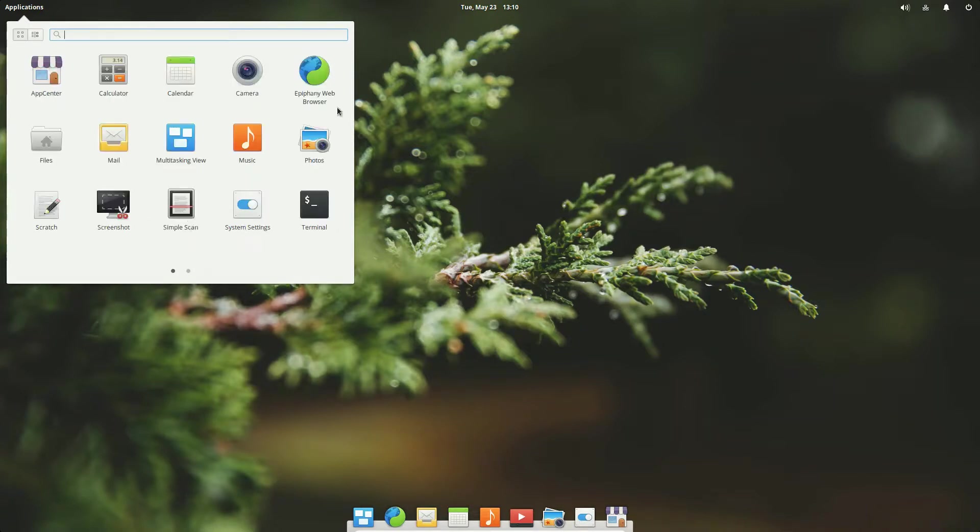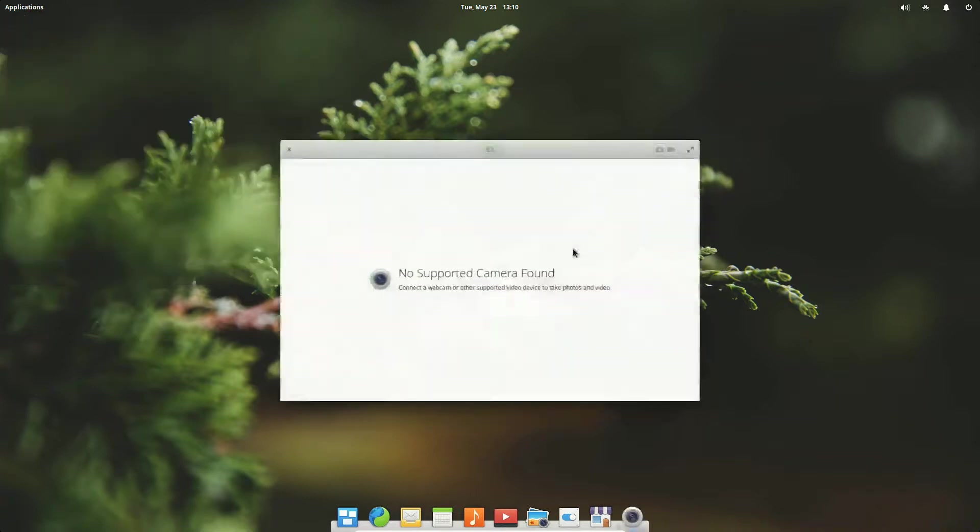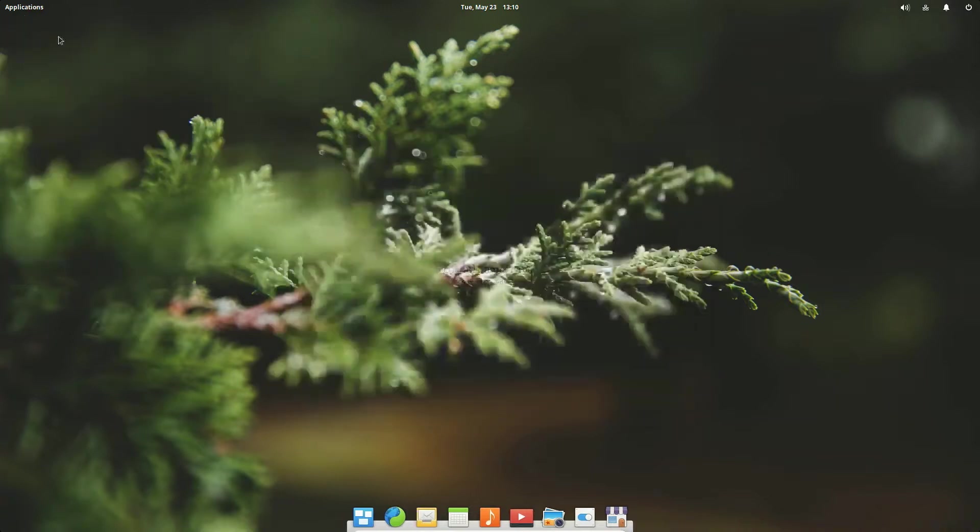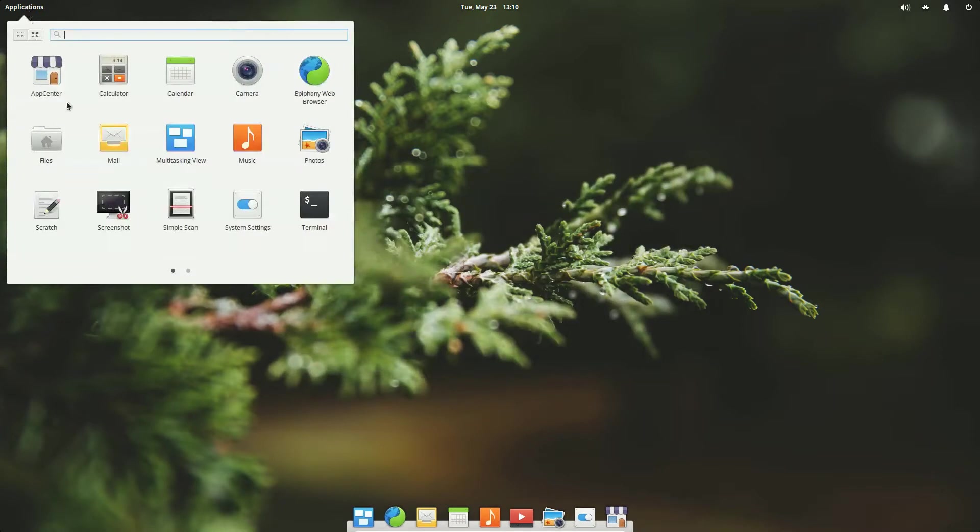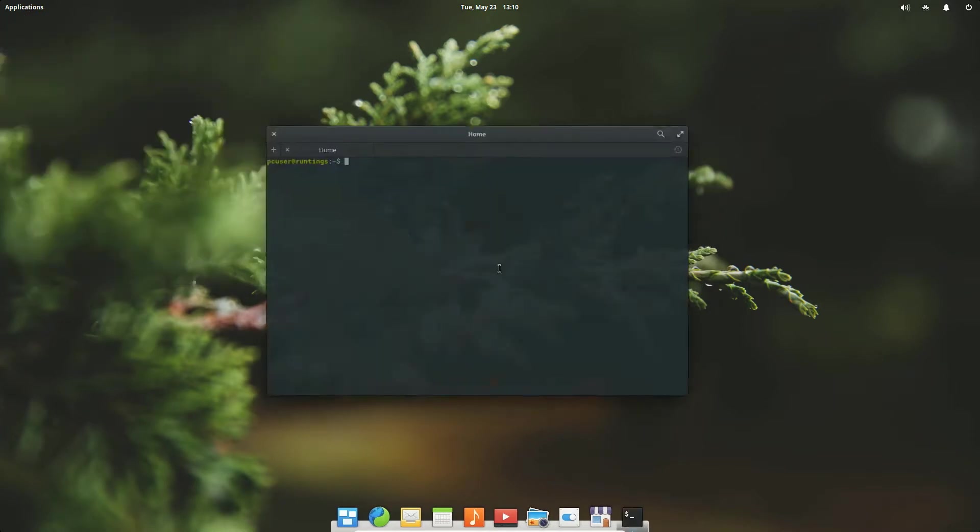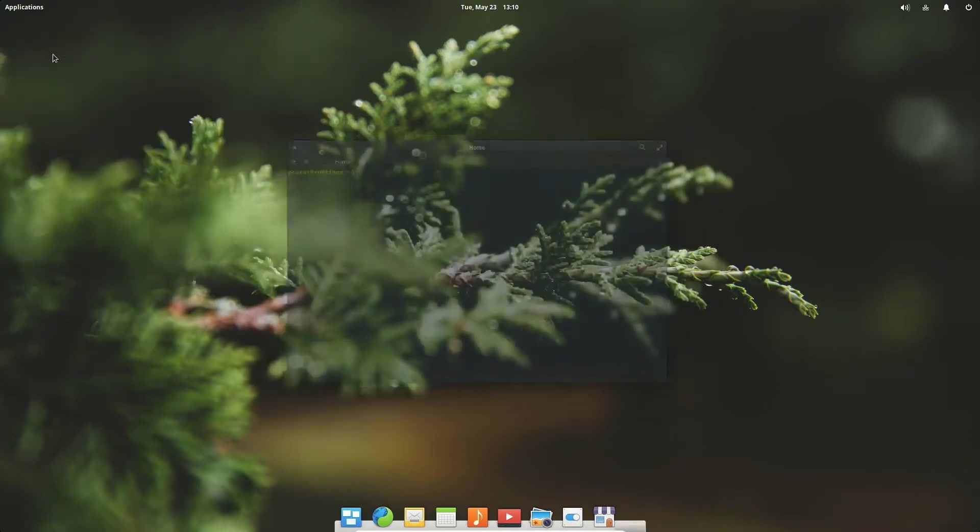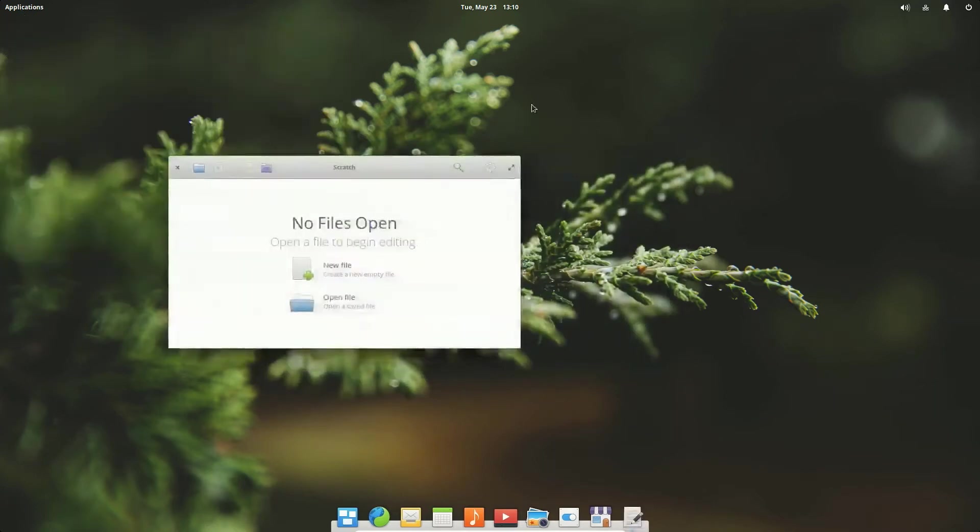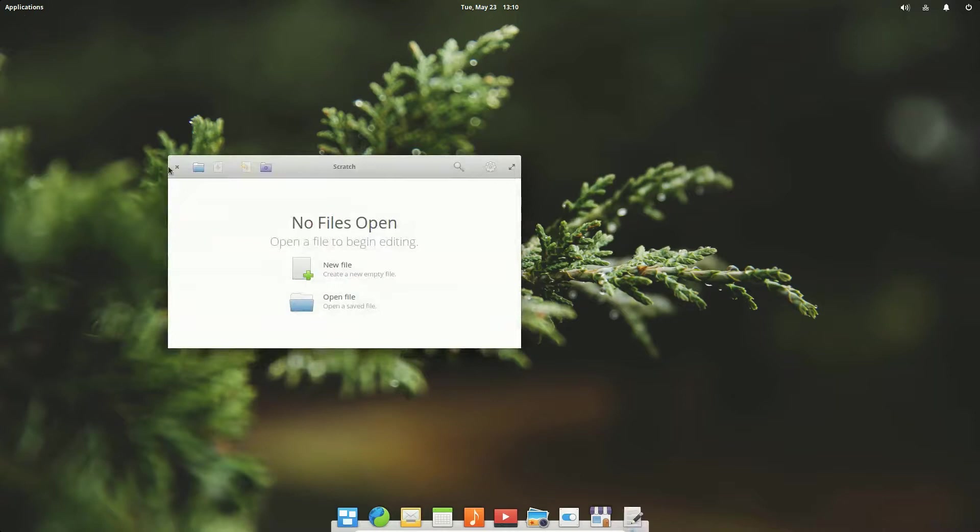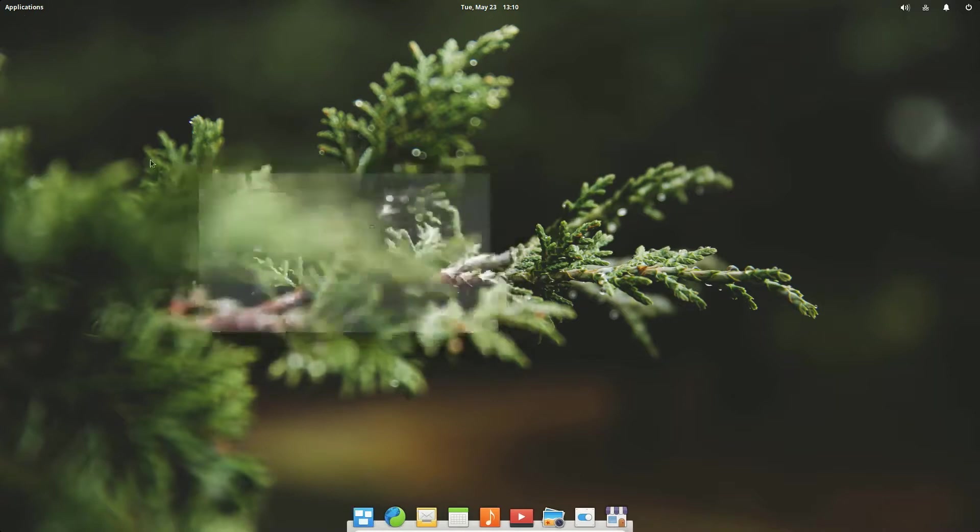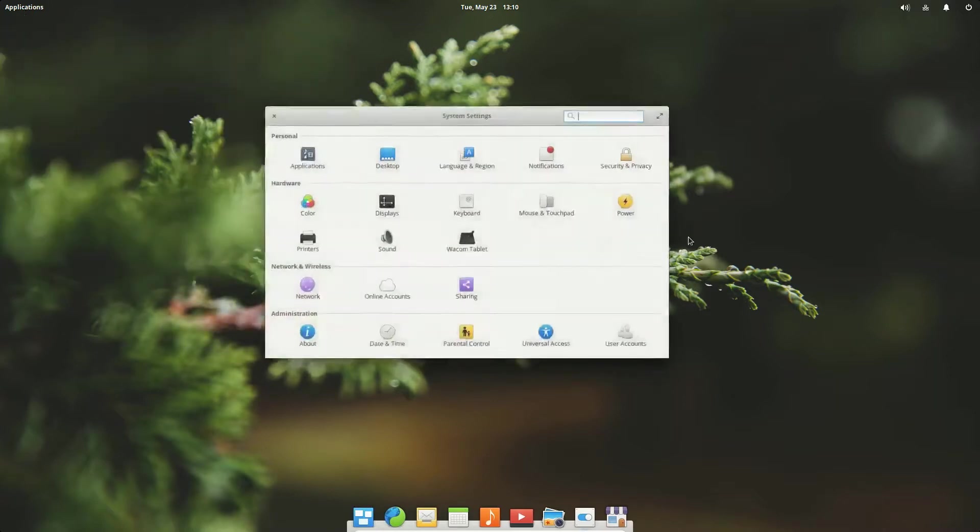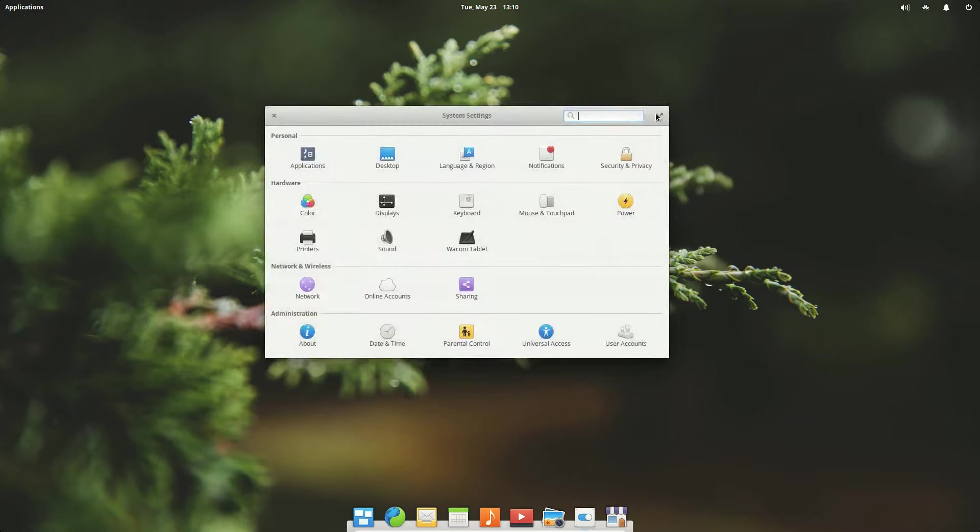A lot of, well, a lot, a number of homemade apps. Here we have camera, another one. We have the terminal of course, take a screenshot, scratch which is their notepad, another custom app right there. And of course back to the system settings.